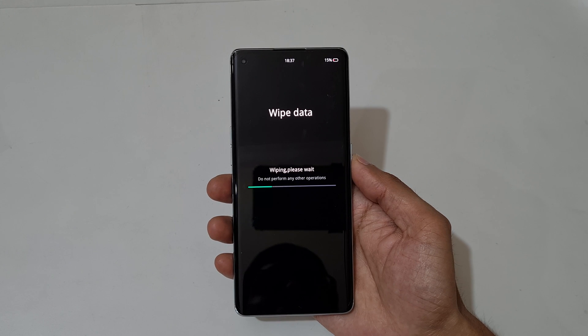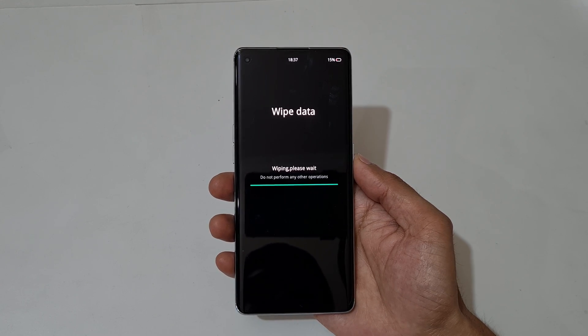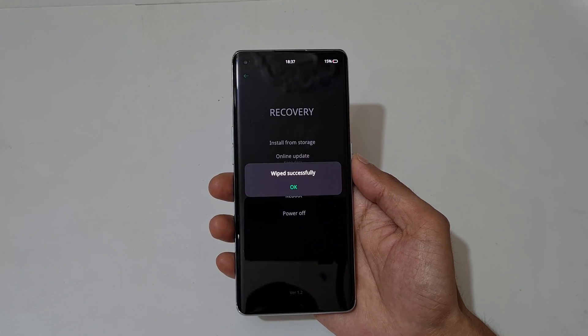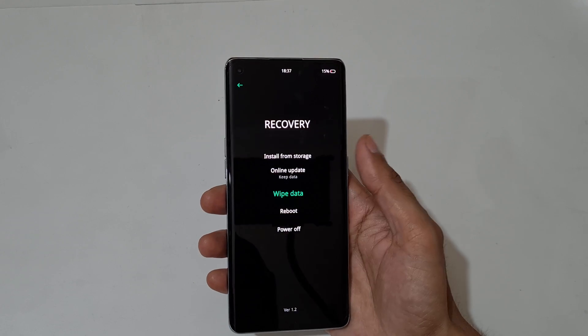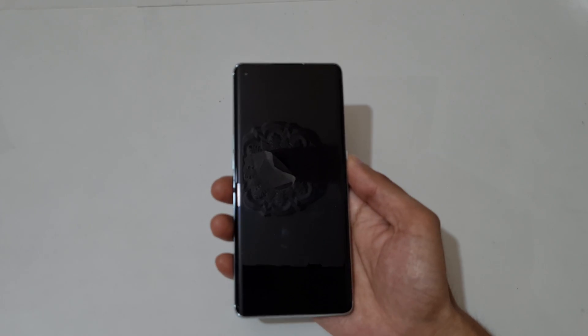You can see: wiping, please wait, do not perform any other operations. Wiped successfully. Tap on OK. Now it will restart.